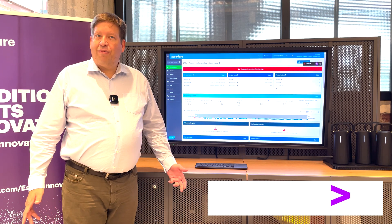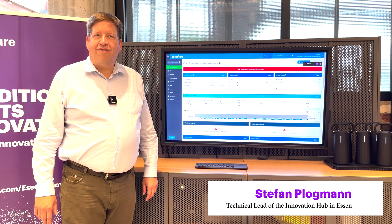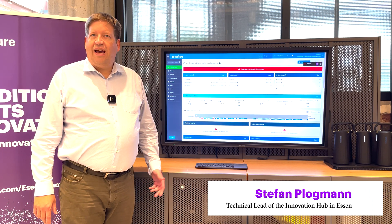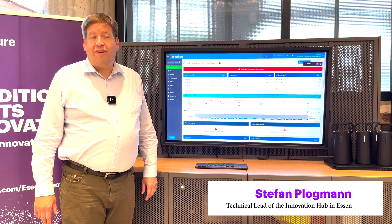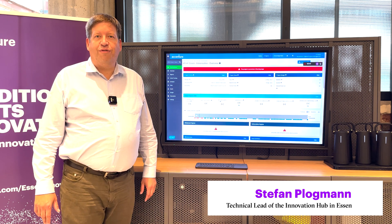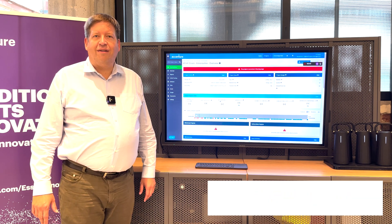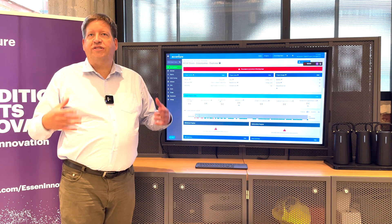Hi, my name is Stefan Pluckmann from the Accenture Innovation Hub in Essen. Today I would like to talk about project management and how to consolidate data from different project elements into one overall schedule.